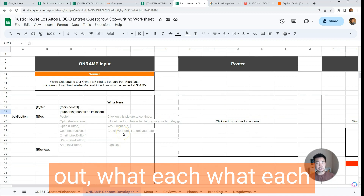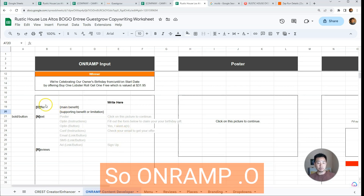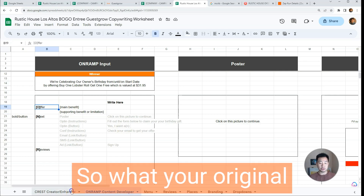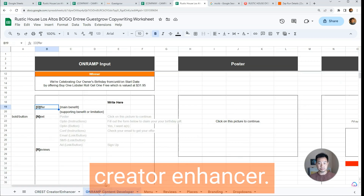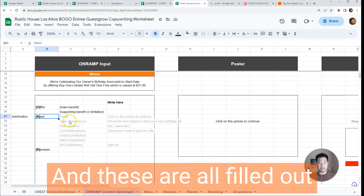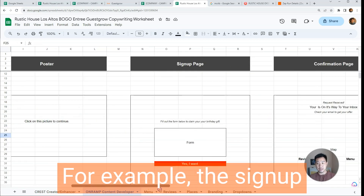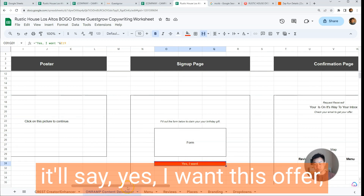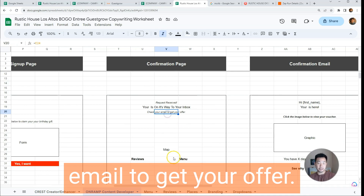In this next video I'm going to walk you through how to fill this out and what each of the six steps mean. O stands for Offer — what your original offer was in the Crest Creator Enhancer. N stands for Next, and these are all filled out for you because the next statement depends on what content we're developing. For example, the signup page button will say 'Yes, I want this offer,' whereas the confirmation page will say 'Check your email to get your offer.'